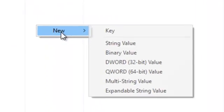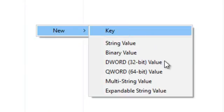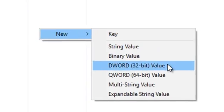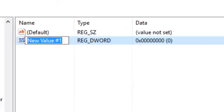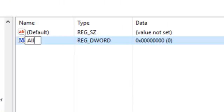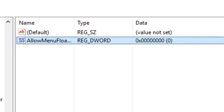So I'm going to right click here and there's only one option, it's New. And of those options we want DWORD. OK, and there it is. It's already selected so we can just start typing. And we're going to type AllowMenuFloaties, cute word, and click. And that's it.